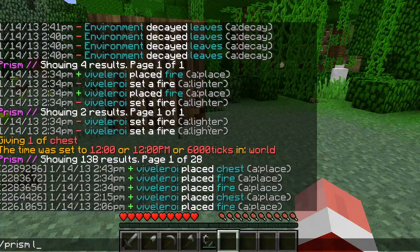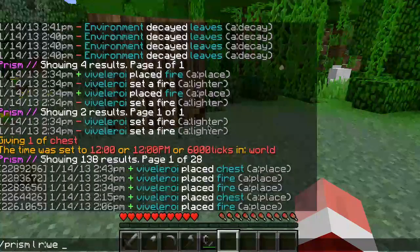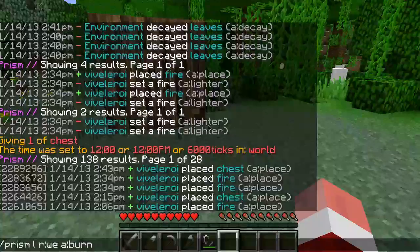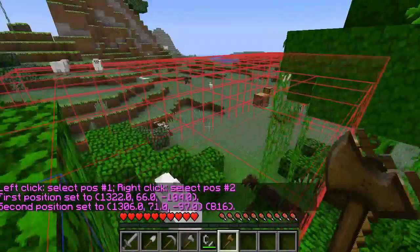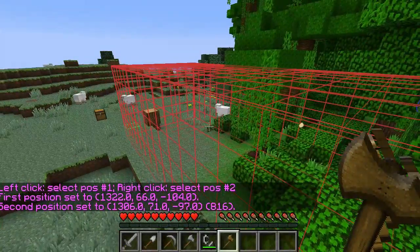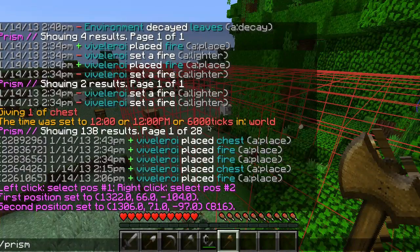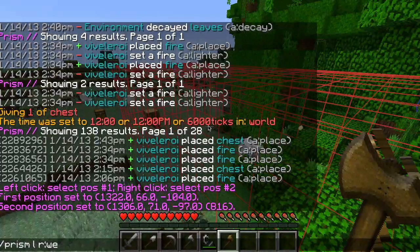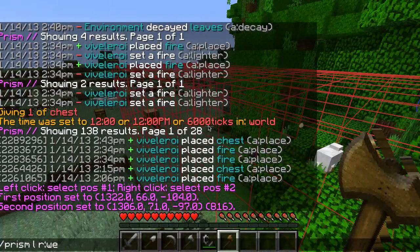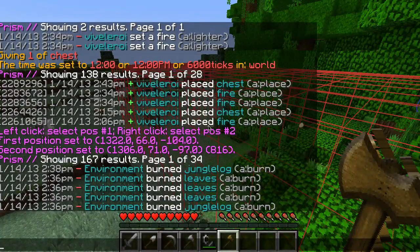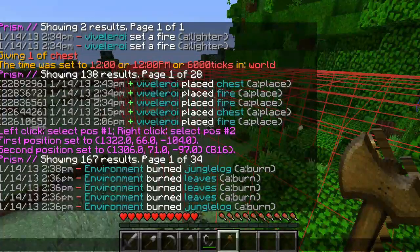Another thing Prism supports — for lookups, rollbacks, and restores — is 'we', which stands for WorldEdit. If I have WorldEdit installed, I can make a selection here and another one there. So if within that grid I want to do a search, I can say 'prism l r:we' which refers to the actual WorldEdit selection. That cannot expand beyond the radius maximums you've configured. So I can say 'prism l r:we a:burn', and within that selection there are 167 results. The great thing is if I'm doing a rollback, I can use the exact same WorldEdit selection to only roll back what happened there.